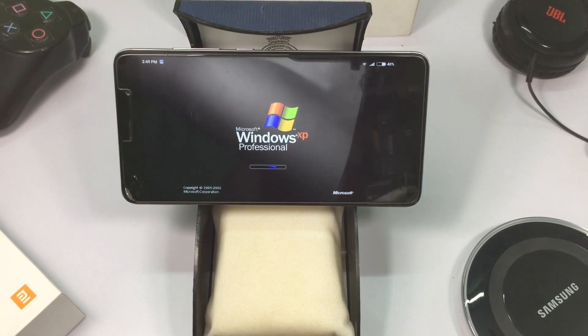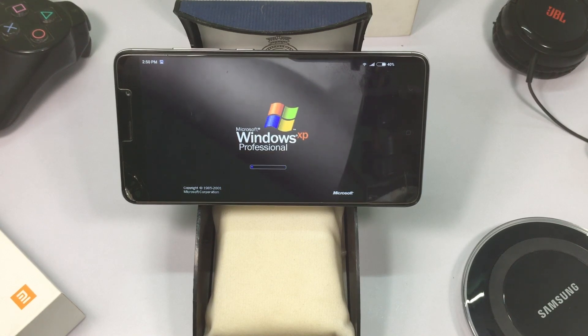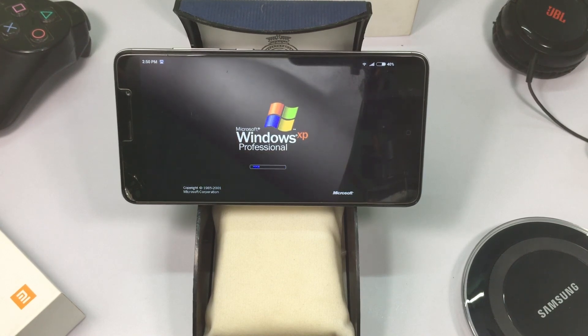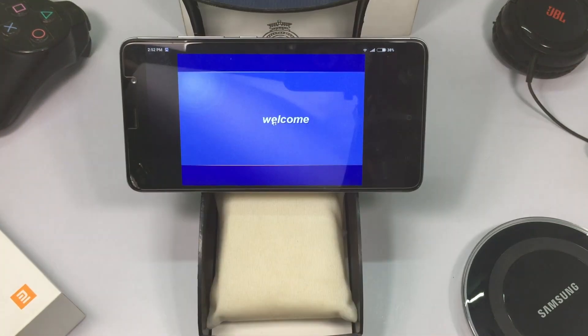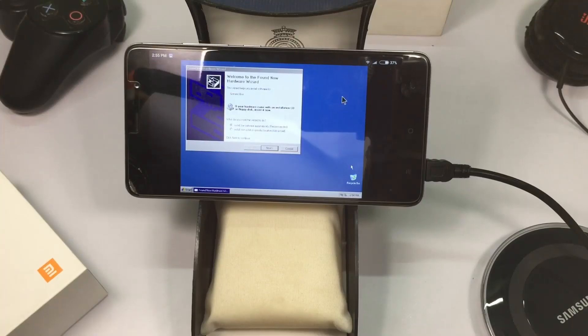So finally you are done — you are running Windows XP on your Android phone. To get Windows 10, follow the same procedure. I will link the ISO file of Windows 10 in the description.